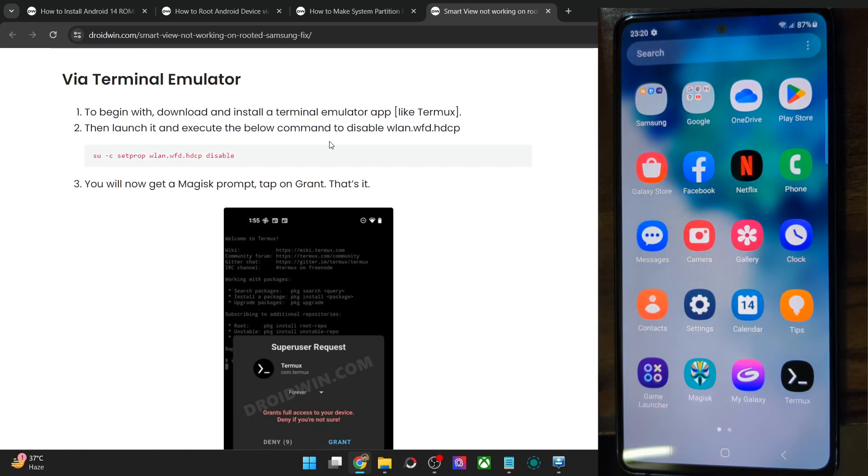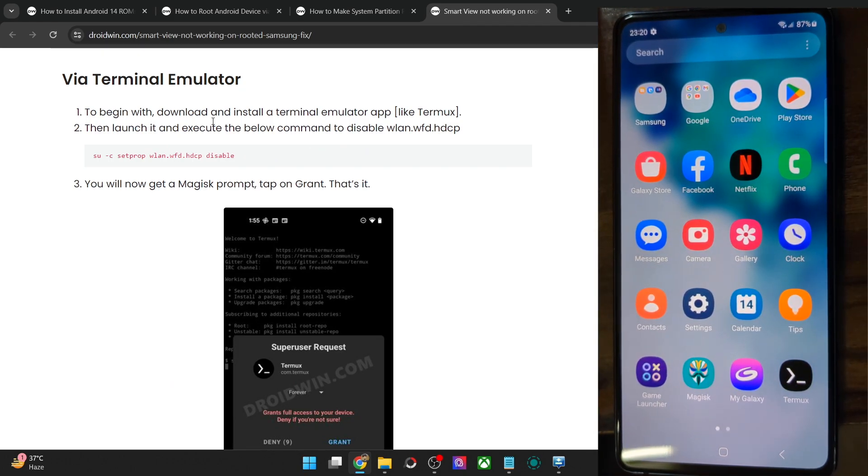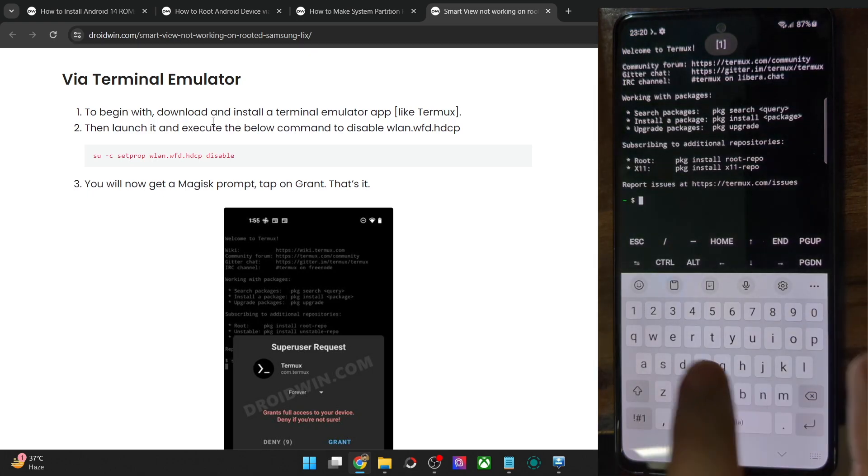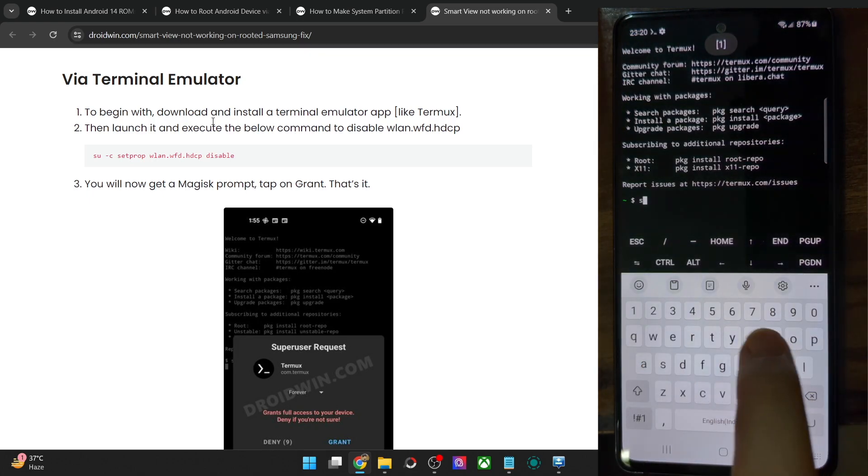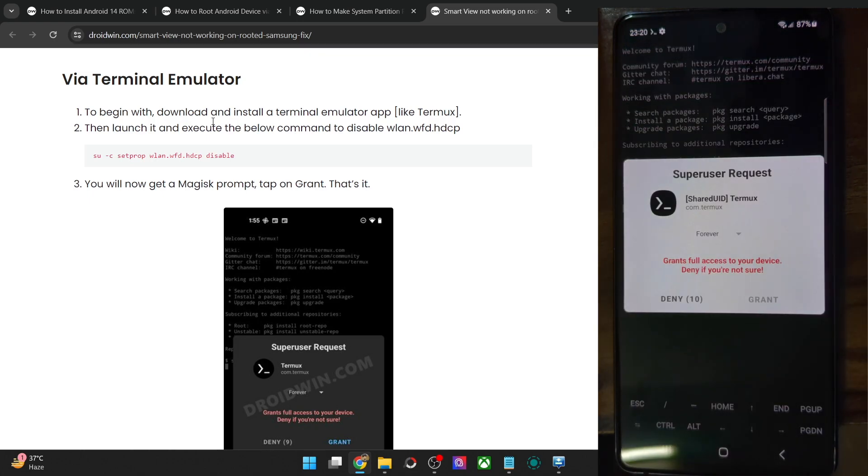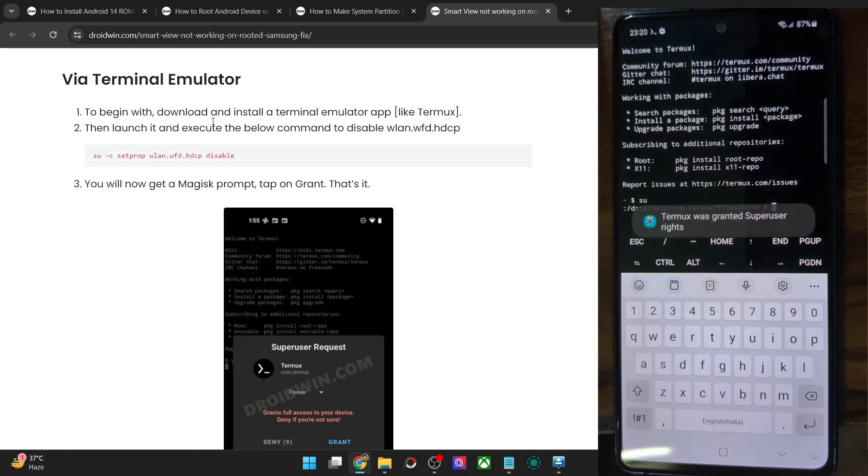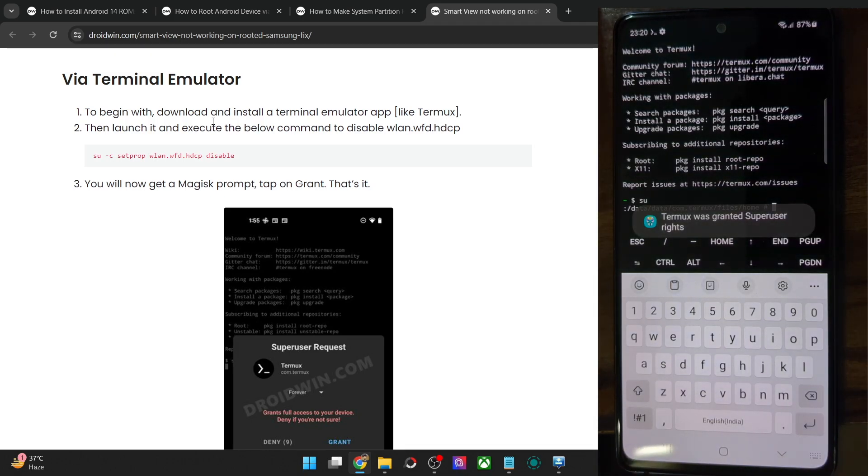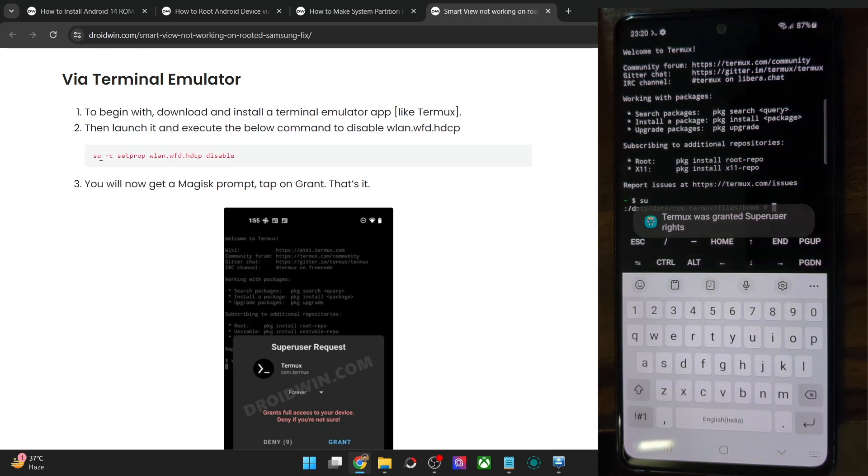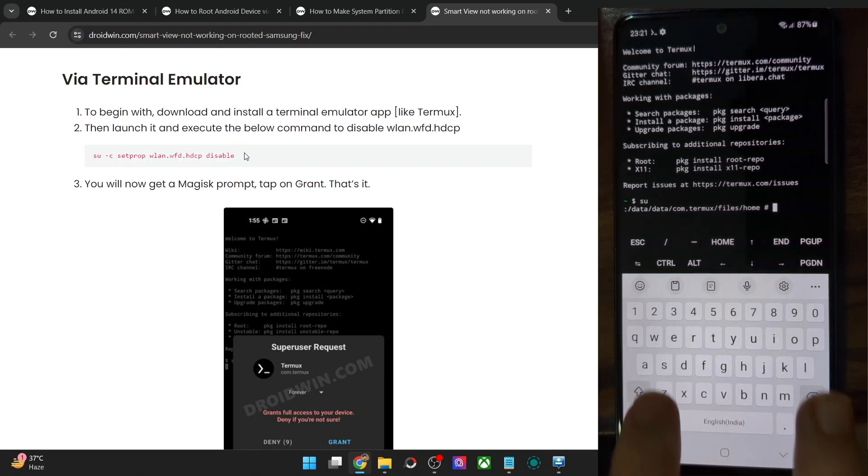First and foremost, install the Termux app on your phone from Play Store or any third party site of your choice. Once you have installed the app, launch it. Now type in su and hit enter. You will now get a Magisk prompt. Tap on grant and with this it has now got the request.